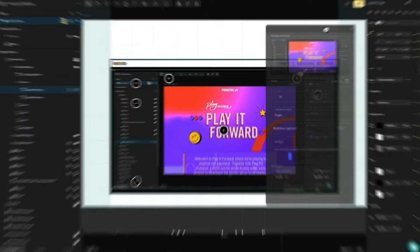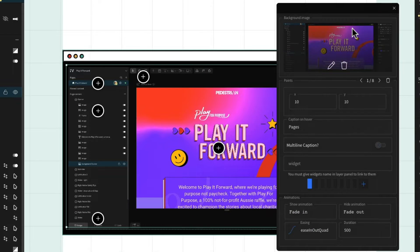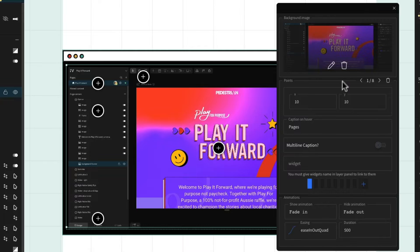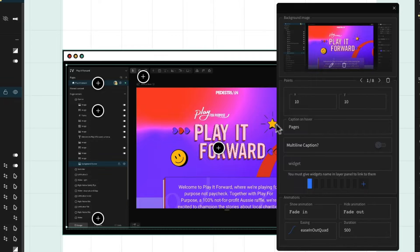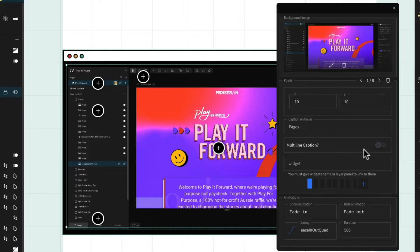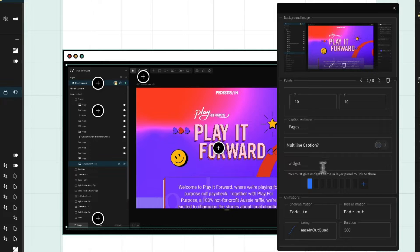If we open up the contextual menu, we'll be able to see that we can add points for all the different labels. This is relative to the X and Y axis and is done in percentages. We can add a caption hover and decide what this says, have a multi-line caption, and we can also assign a widget.